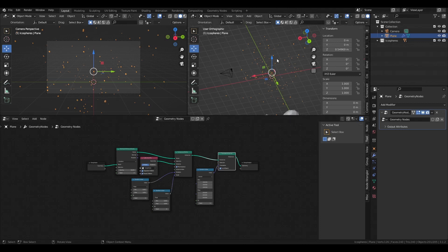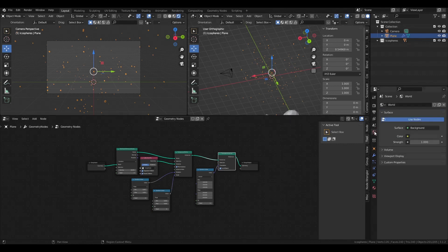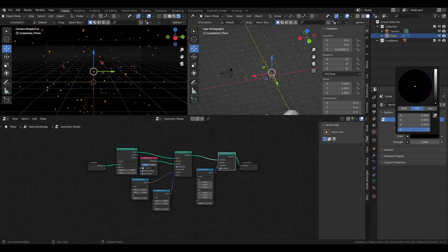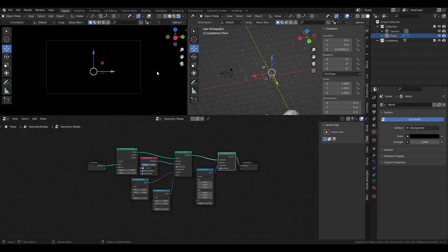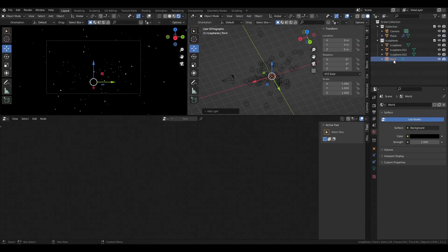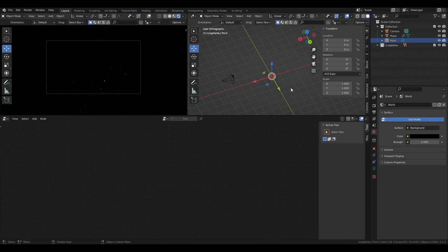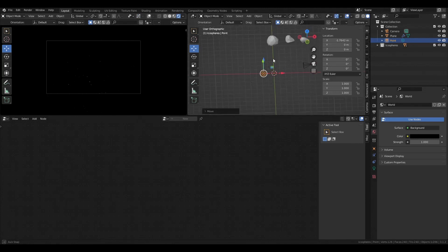We're basically done with the particle setup. As a final step I'd like to show a quick camera and lighting setup to render a nice effect with blurred particles. Let's switch to rendered viewport shading — this works with both Cycles and EEVEE. Let's make the world a bit darker, shut down all the overlays, and add a couple of lights. Be careful not to place the lights inside the icospheres collection, otherwise they'll be spread around with the icospheres.